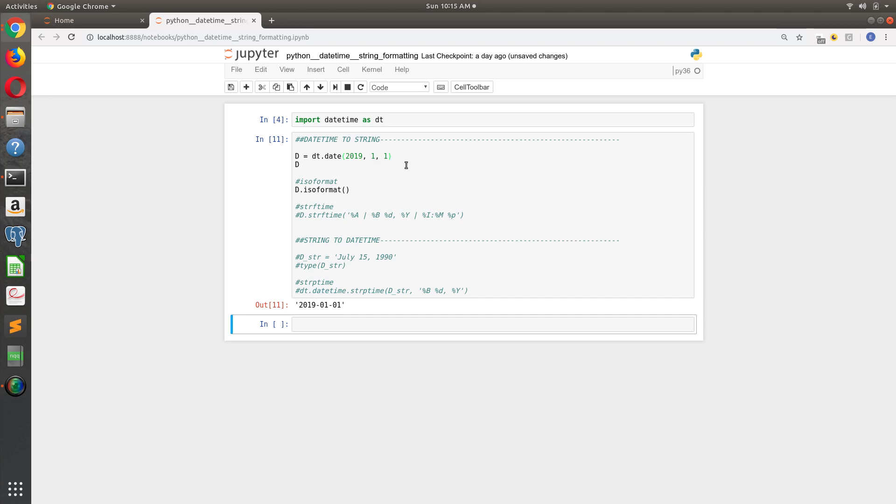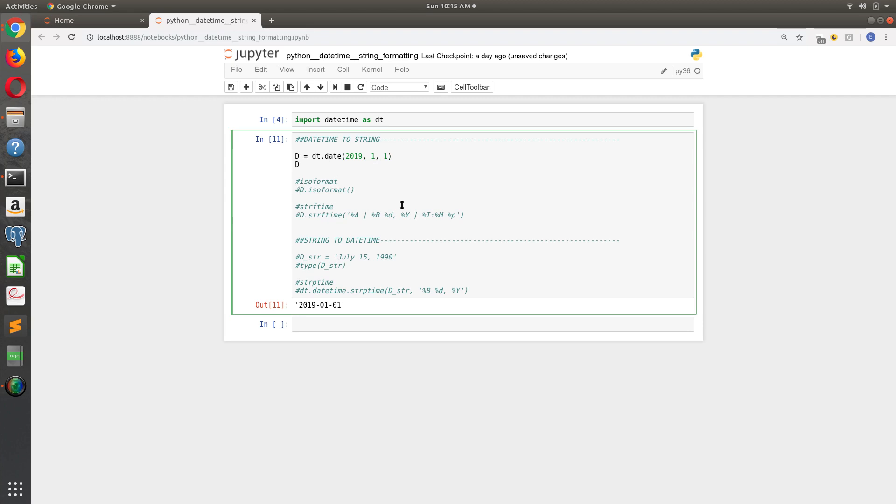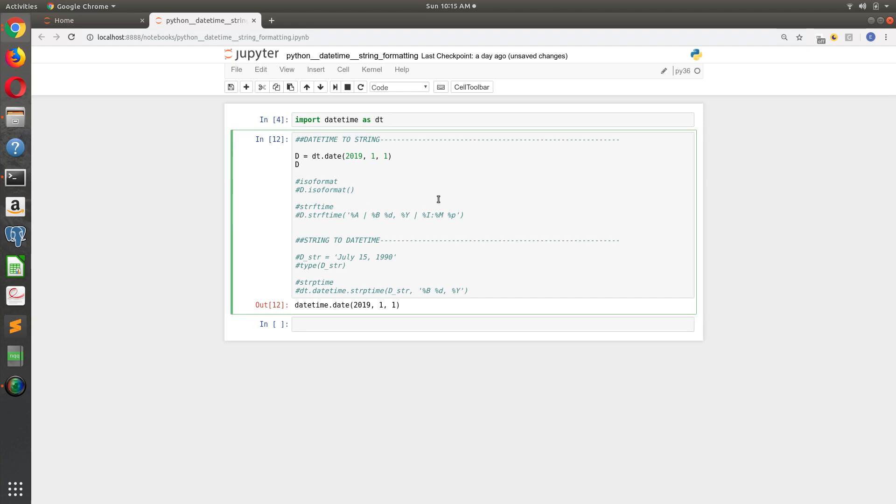It's pretty straightforward. There's not a lot you have to do there. The next string or Python datetime to string method, the one that's more common, is the strftime. I think it stands for string format time.